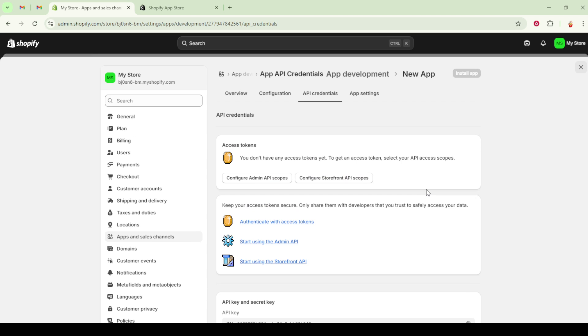This token is your key to authenticating requests to the Shopify storefront API, allowing your app or custom storefront to interact with Shopify store data based on the permissions you've set earlier.